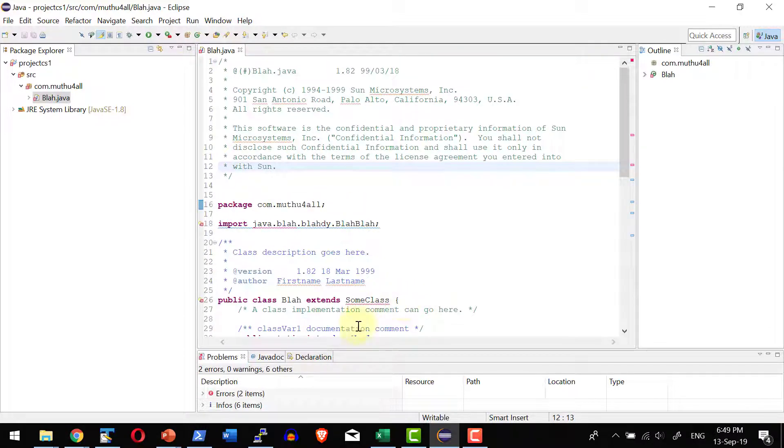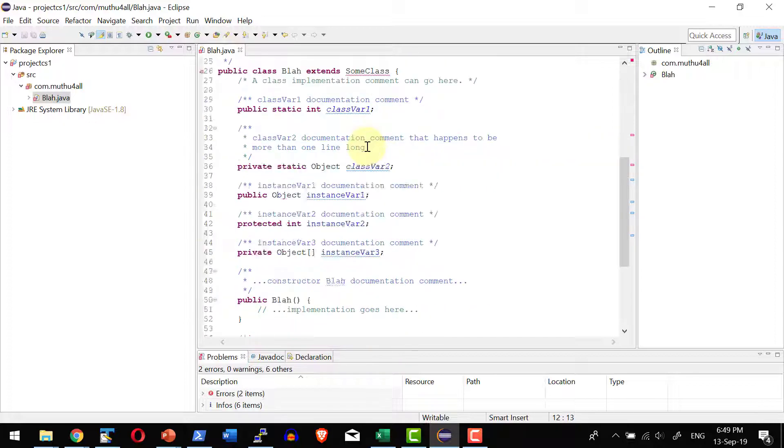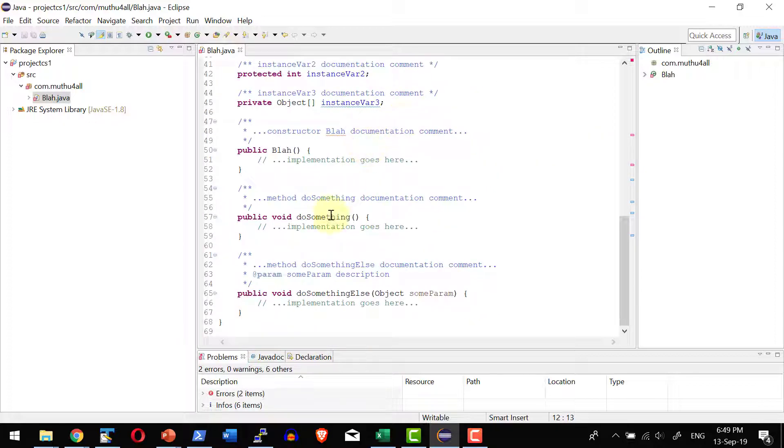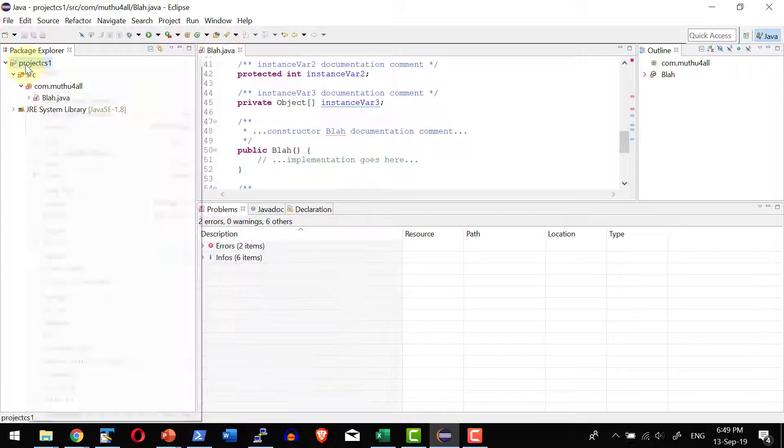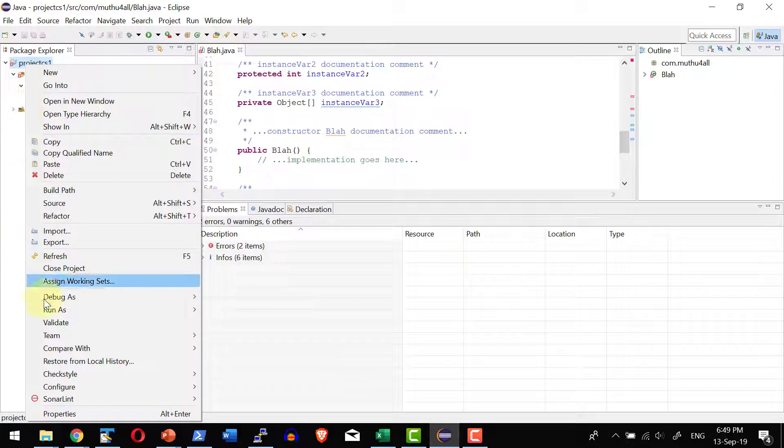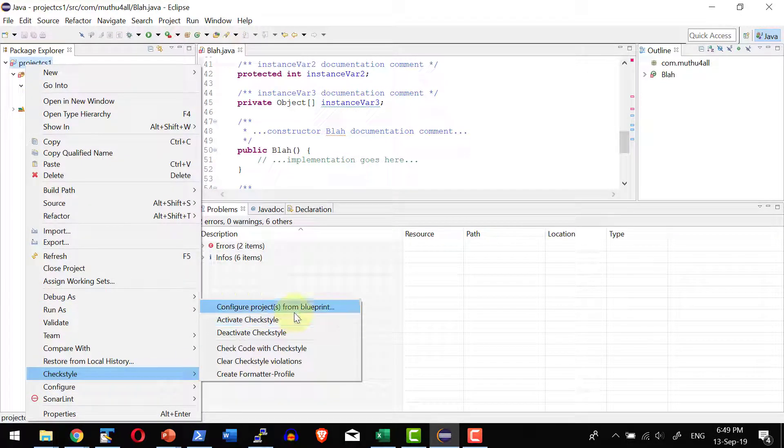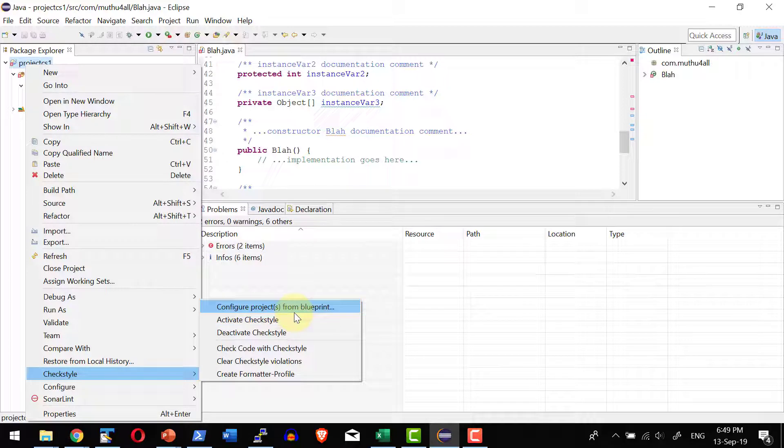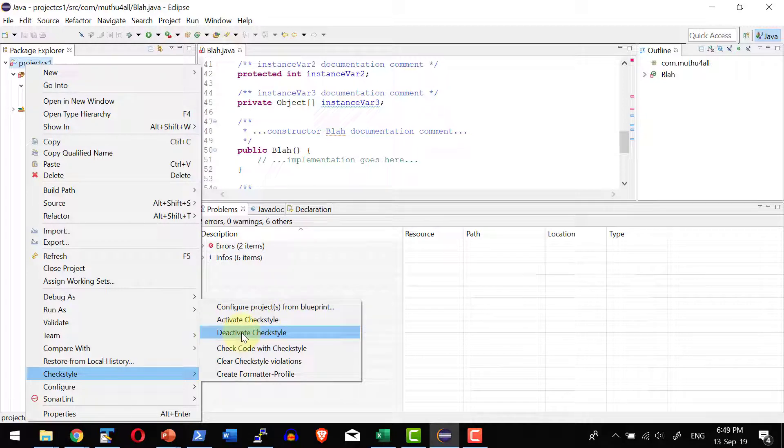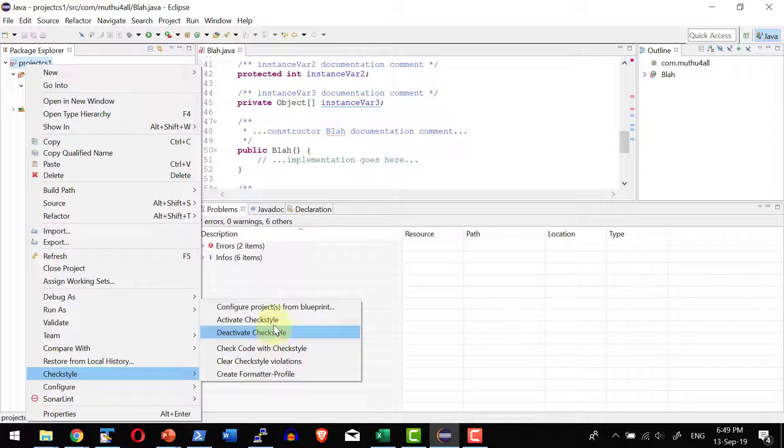To get started I am using the same Java sample file provided as a part of Sun convention. Let us not worry about the errors that is available. Let me go ahead and see the options provided by the Checkstyle. I can right click the project, get into the Checkstyle menu where I can do the configuration for this specific project.